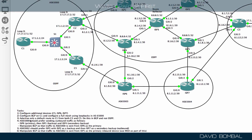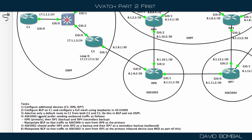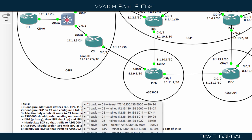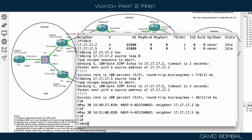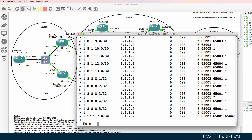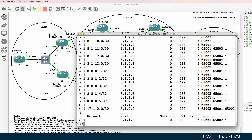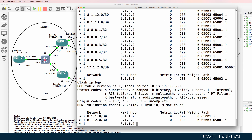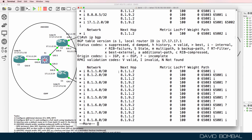Task three says we need to advertise a default route to customer router one from customer router two and five, and do this in BGP and not OSPF. The problem on customer router one is it's learning a whole range of BGP routes, learning routes from both neighbors, 8192 and 8112.